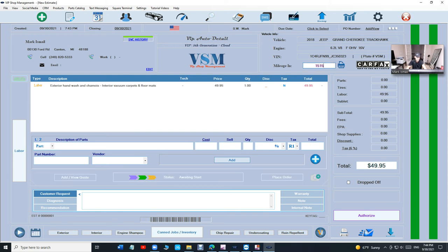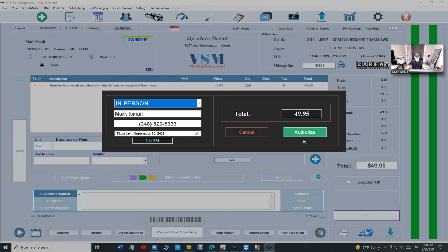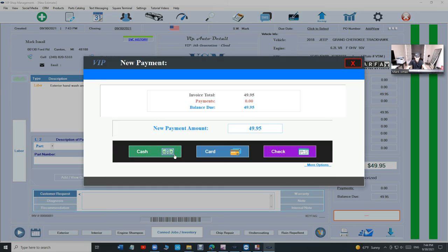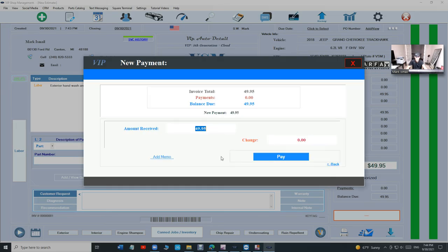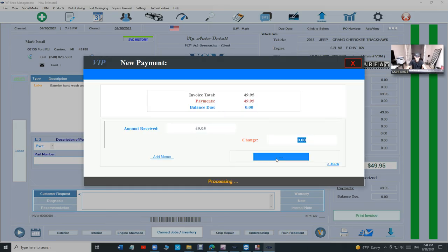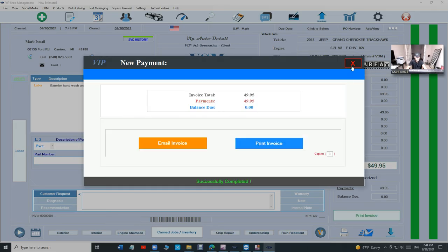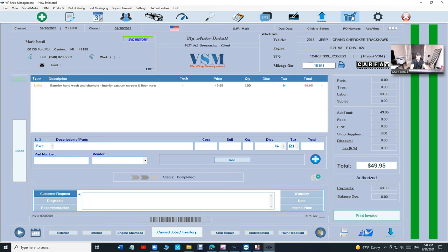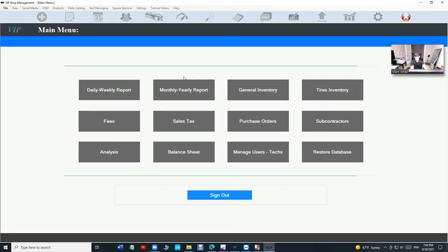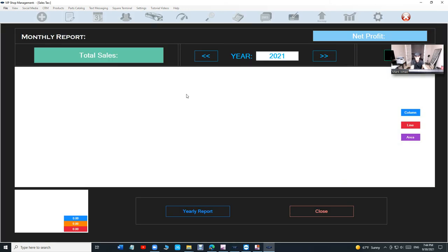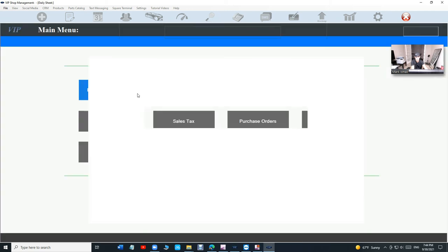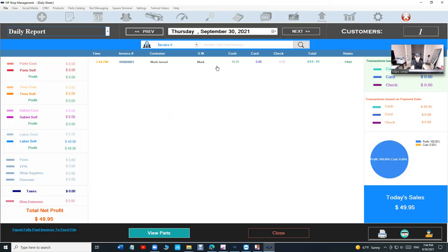Let's see how that works. Let's say if I'm doing just an Exterior Hand Wash, just click on it. Add the mileage right here just for your record. Click on Authorize. Once you authorize it becomes an invoice. Pay - let's say you paid cash. Done, just like that.